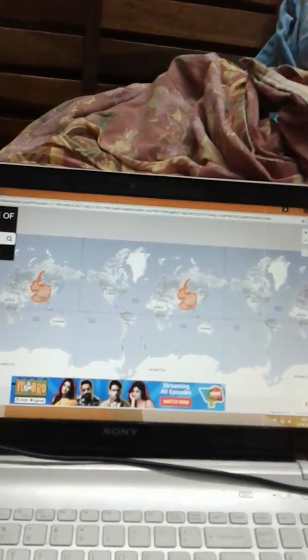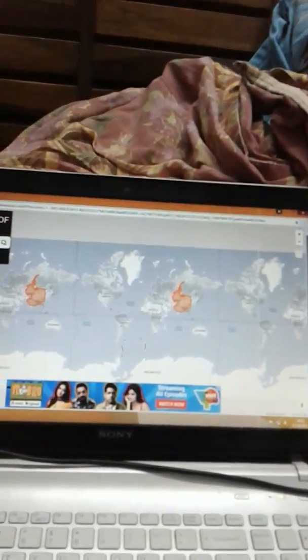Thank you guys for watching my video about the Mercator projection's faults. If you like it, please like and subscribe. Thank you.